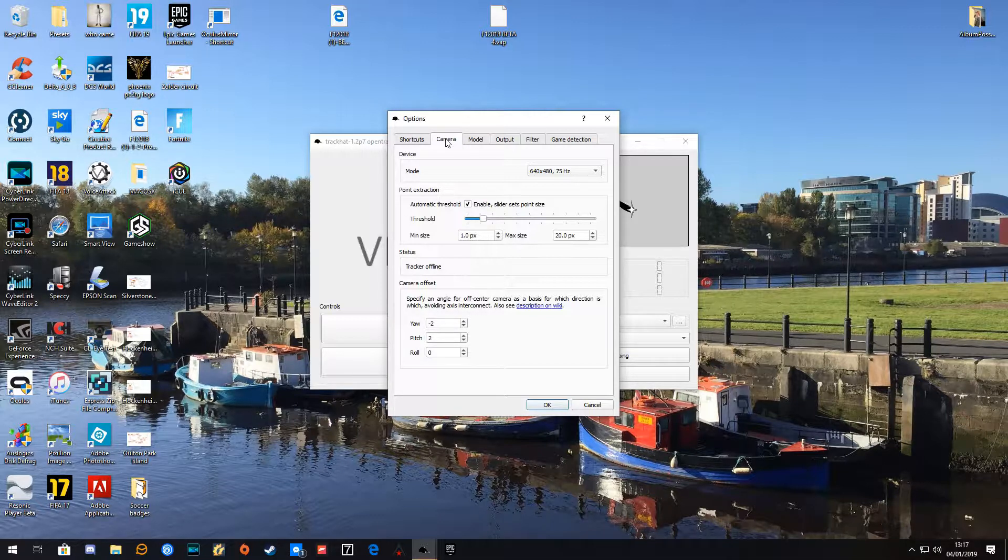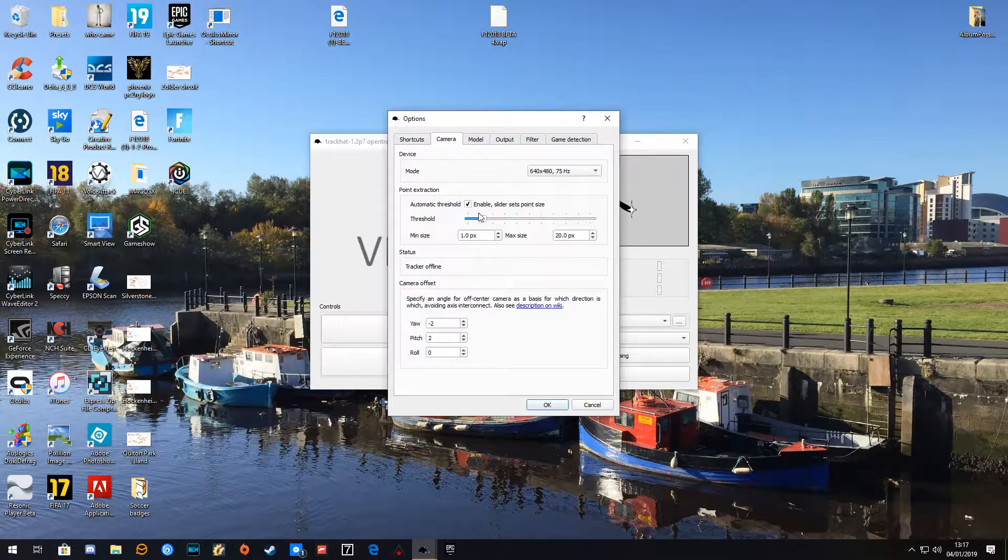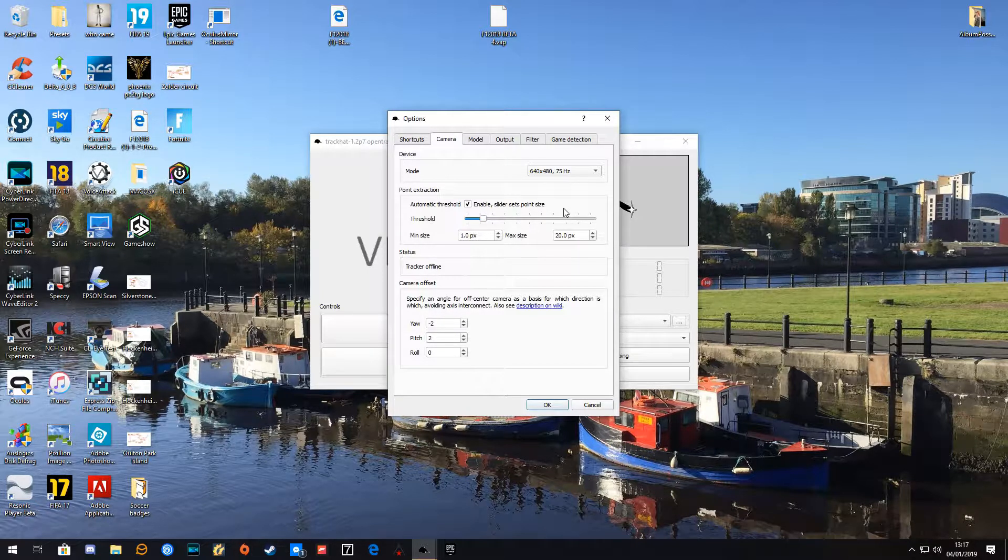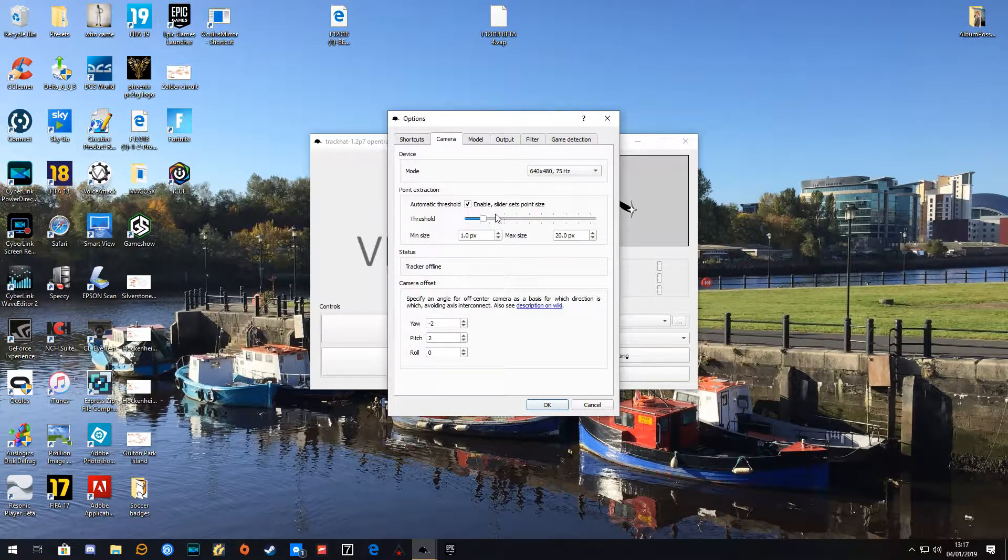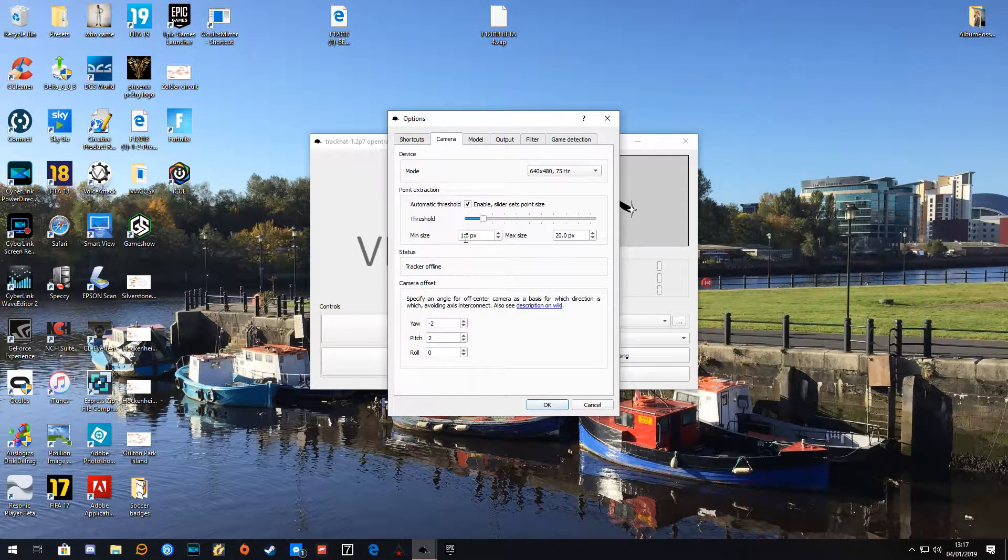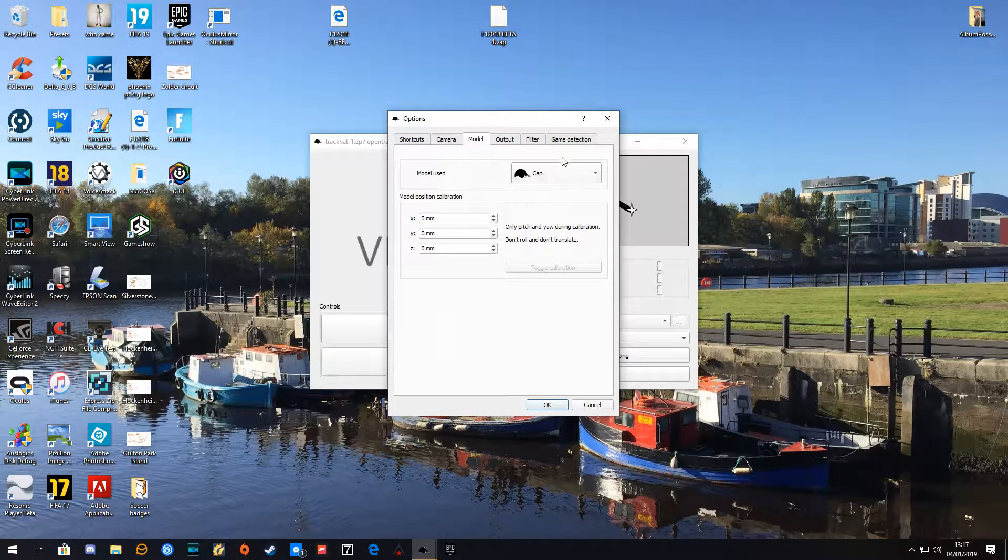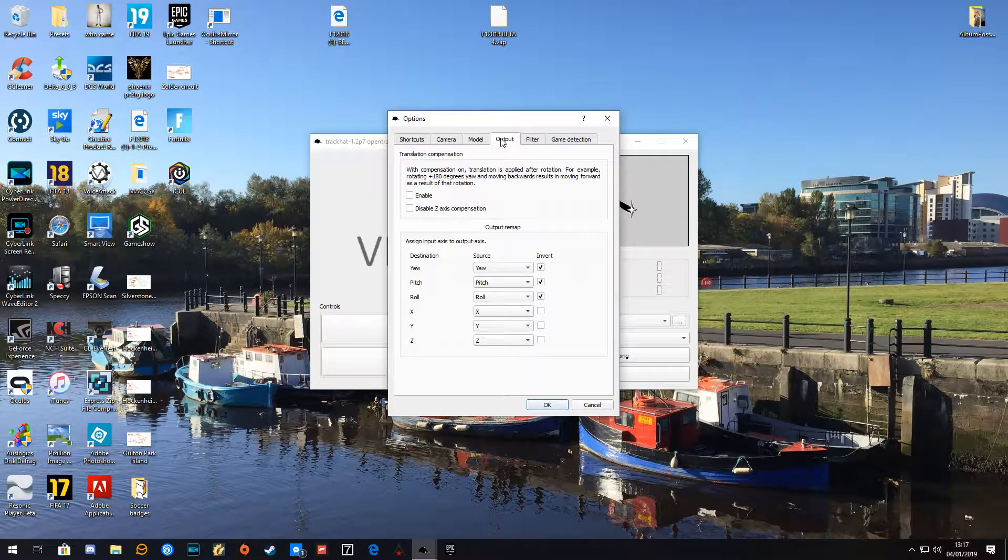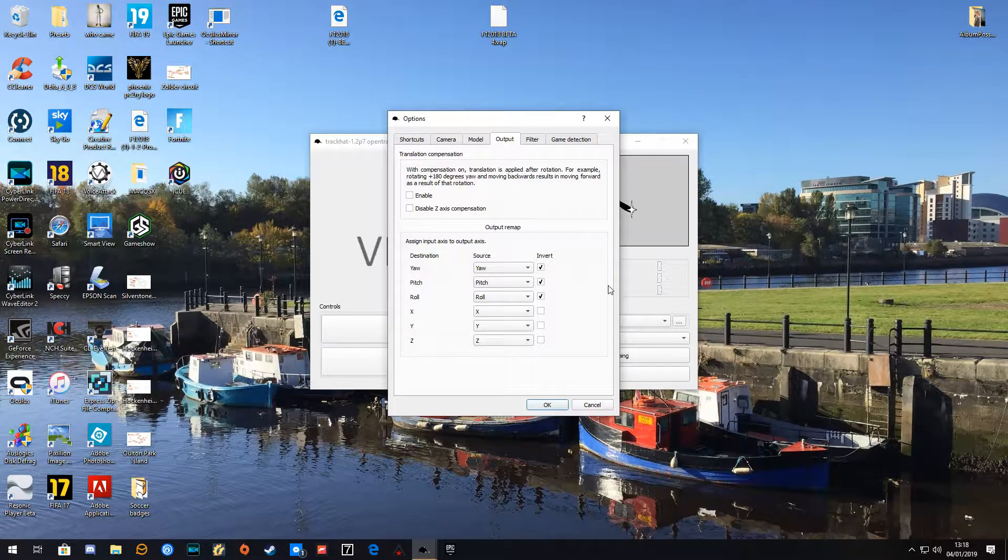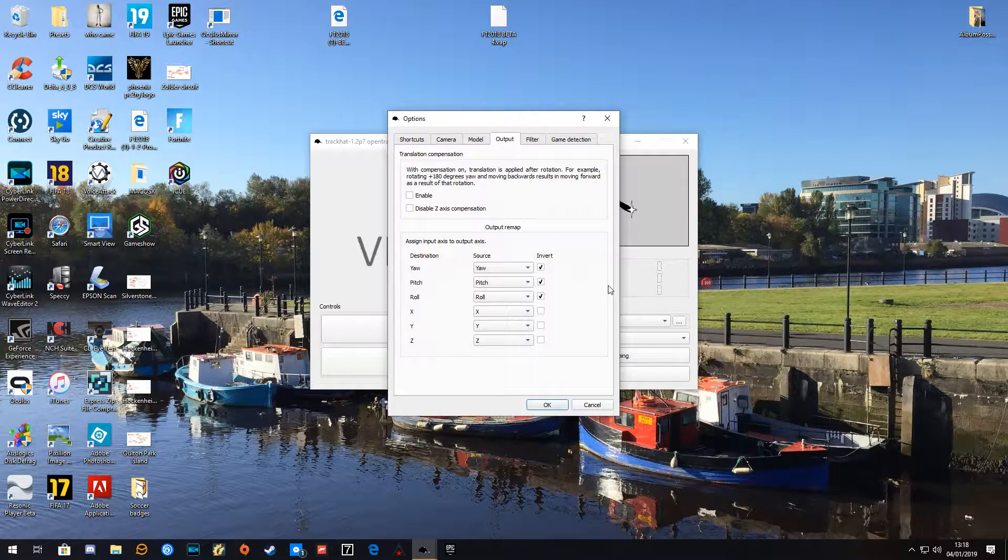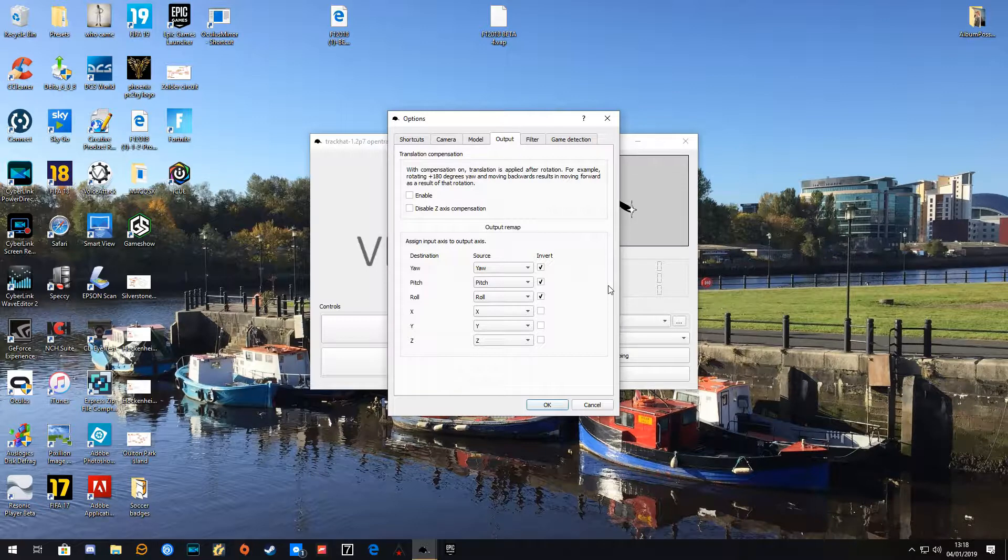I'll show you my settings. I've got automatic threshold on. The mode is 640 by 480, 75 hertz. It's TrackHat, which is the cap one and not the one with the little device on the side. In our airplane model, we want yaw, which is turning your head left and right; pitch, which is making your head go up and down; and roll, which is rolling your head side to side.